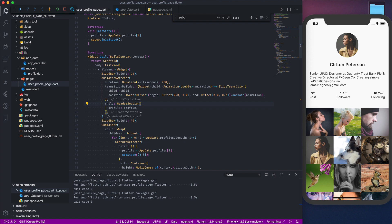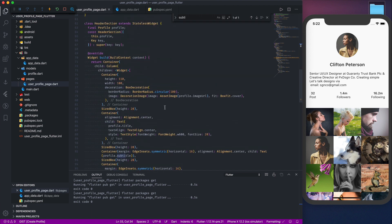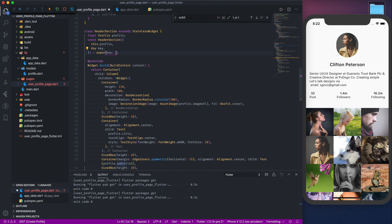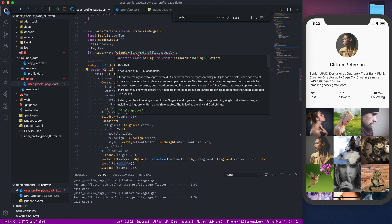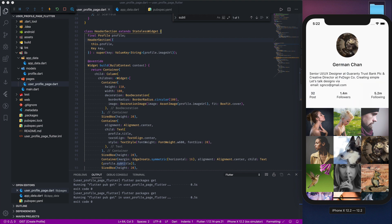The animation still doesn't work yet because we're transitioning from one HeaderSection to another HeaderSection — the only thing changing is the data, so Flutter doesn't know the widget changed. We need to update the key. We'll pass a ValueKey with a string using the profile's imageUrl. Now Flutter recognizes it as a new widget — the animation fires immediately and we have beautiful working animations.